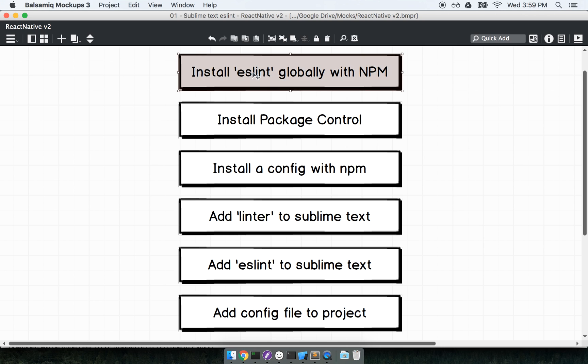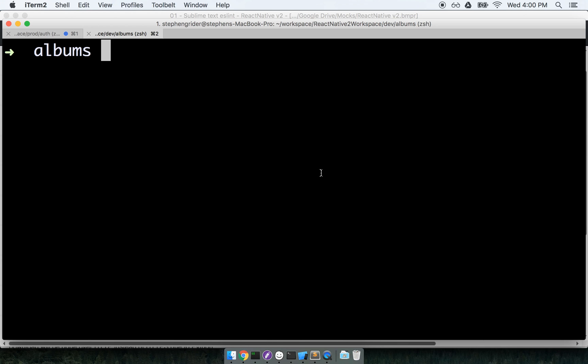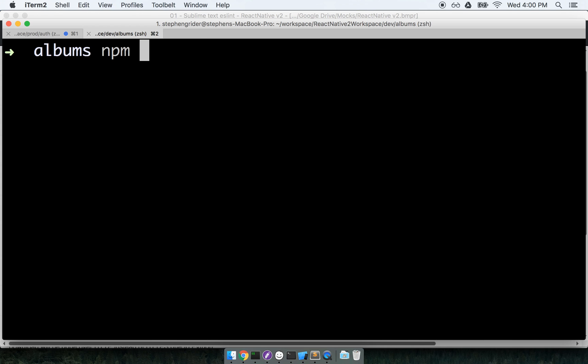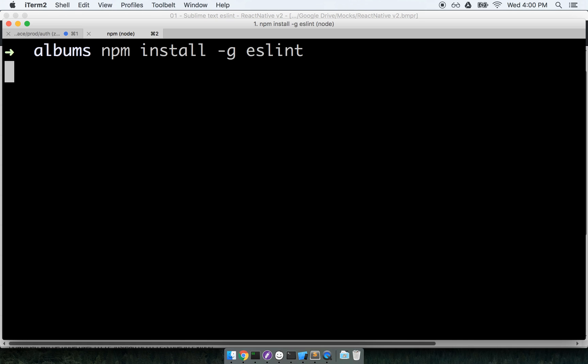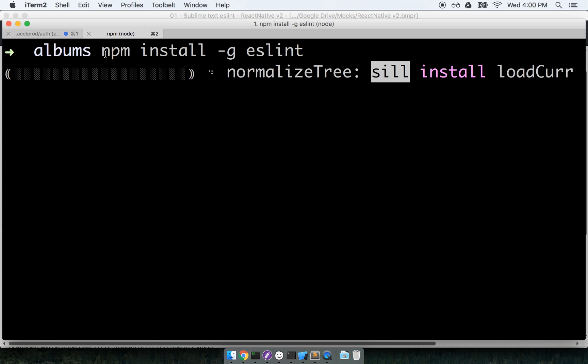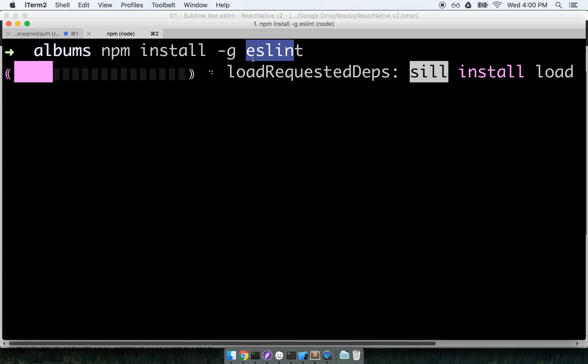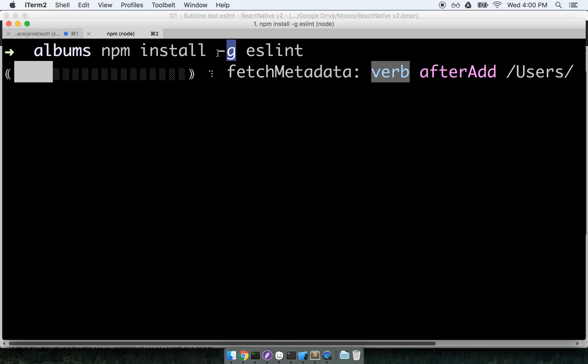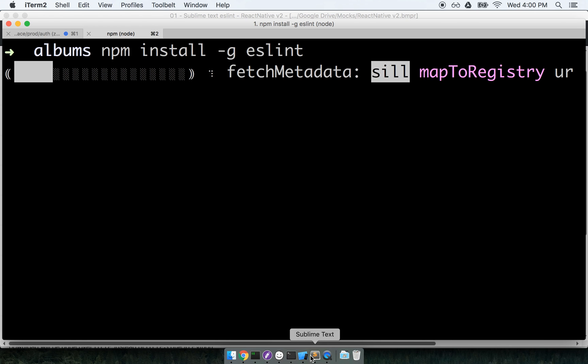So first, we are going to install ESLint globally with NPM. At my terminal, I'm inside my project directory. I'm going to install the ESLint command line tool. The command line tool is what actually parses and validates our code. We will execute npm install -g eslint. This is going to install the eslint package globally, as indicated by the -g right here. This is going to take a little bit to run. So let's continue with the rest of the installation while that goes.